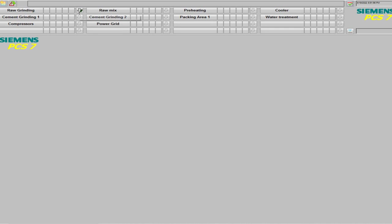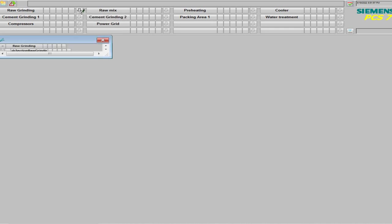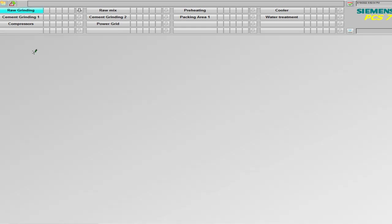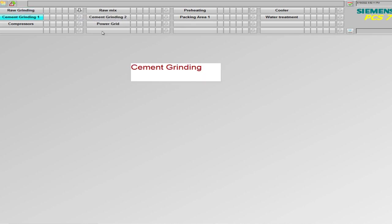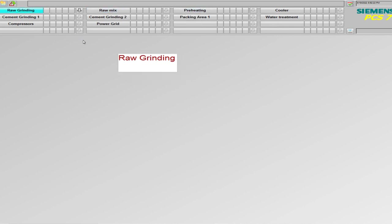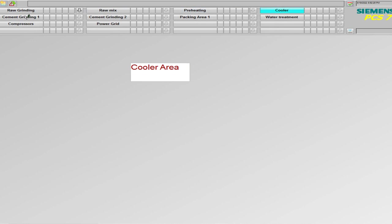A second button will appear and that will correspond to the sub page that we created. So this is how the picture tree manager works and this is how we associate pages to the buttons on this top console. Raw grinding has its associated page raw grinding PDL, raw mix, preheating, cooler and so on and so forth. So I hope you would have understood the process of linking pages to this console.